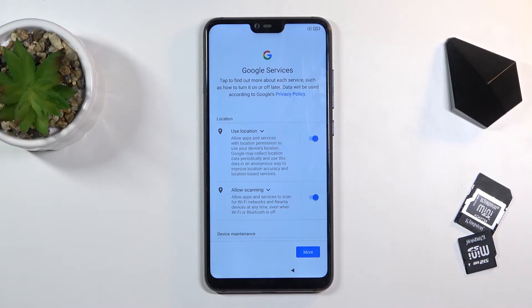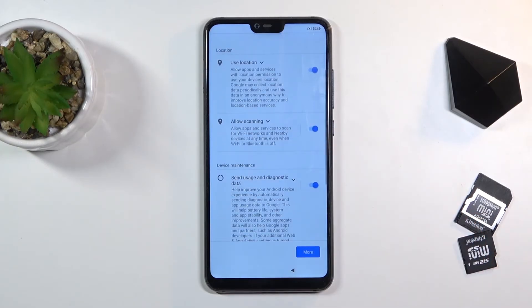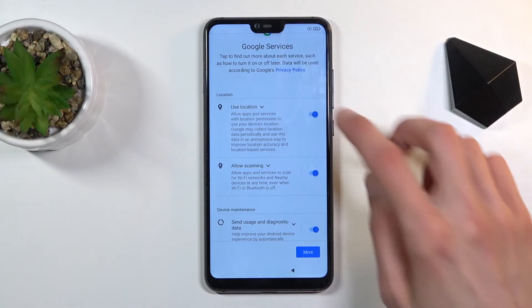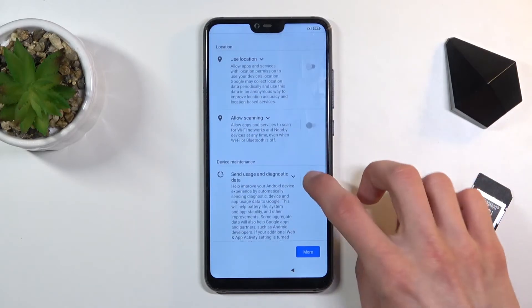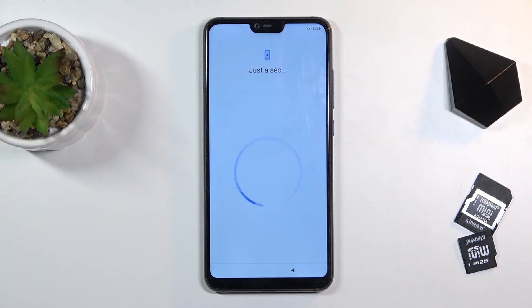From here we have Google services. We have things like location scanning and sending user and diagnostic data. If you want some of these you can keep them enabled. If you don't, then just simply toggle them off. Go to the bottom and accept.